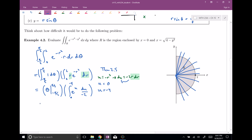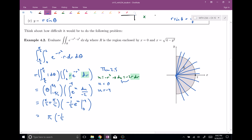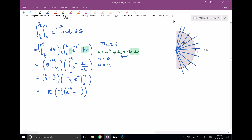Evaluating the theta part: plugging in pi over two minus negative pi over two gives pi. For the r integral: we get negative one half e to the u, evaluated from zero to negative four. Plugging in gives negative one half times e to the negative four, then subtracting negative one half times e to the zero, which is one. Simplifying: pi over two times the quantity one minus e to the negative four. This positive number is the final answer.